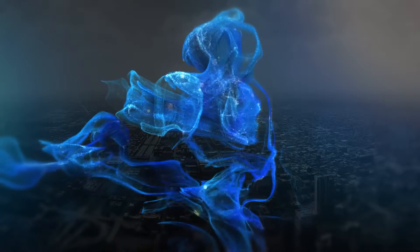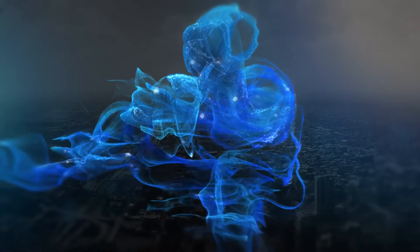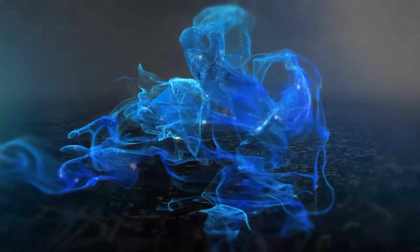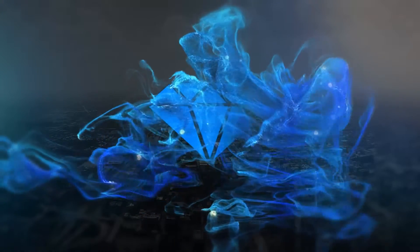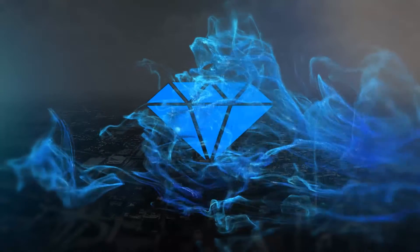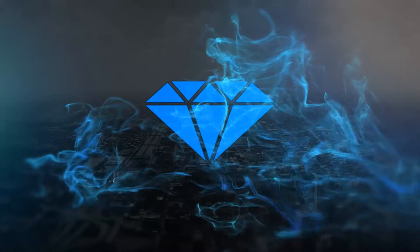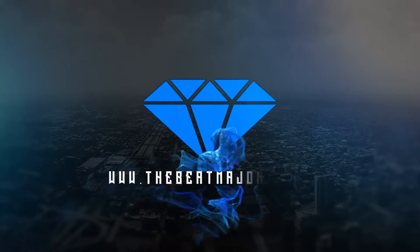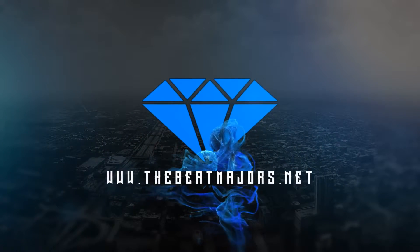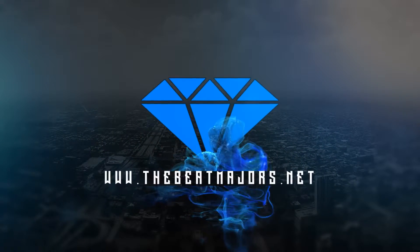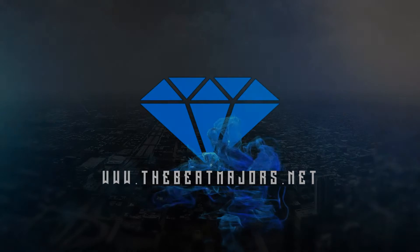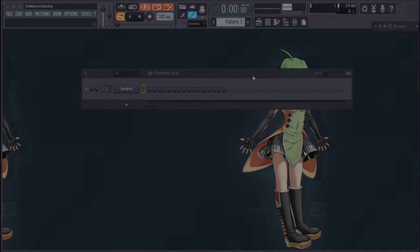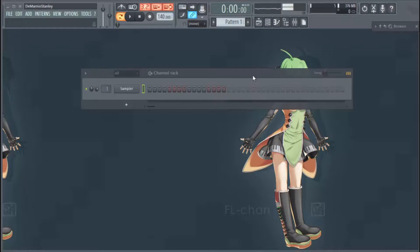What's going on everybody, welcome to beatmajors.net. Today's video is going to be pretty short. We're going to get into the more FL Studio side of things. We're going to talk about how to set up a custom template in FL Studio.